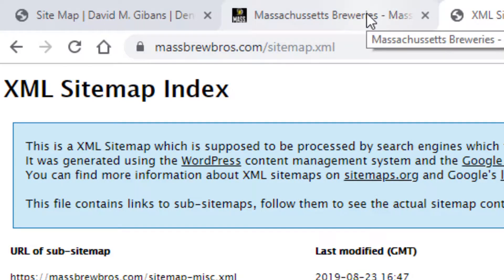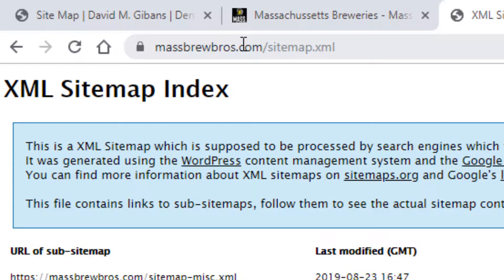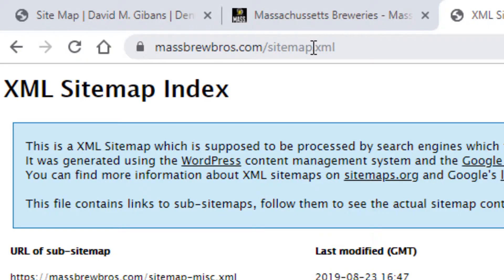In this case, we were using a plugin. So you could search for a sitemap on your website by going to the domain and then putting in slash sitemap.xml. You might try sitemap.html as well to try to find a sitemap file on your website.